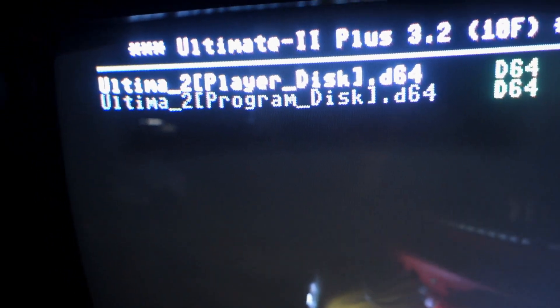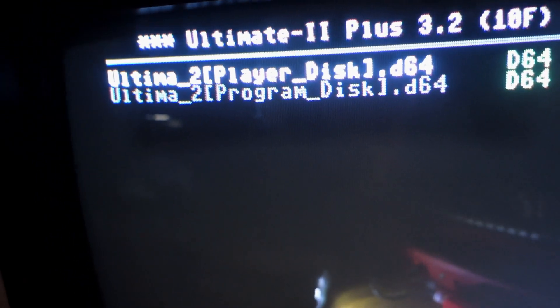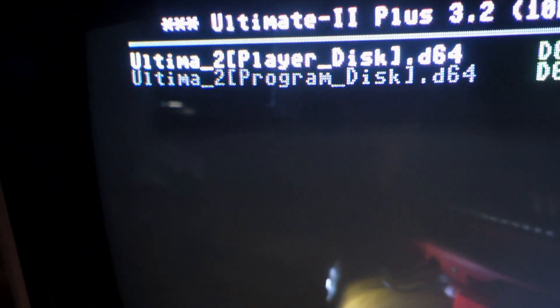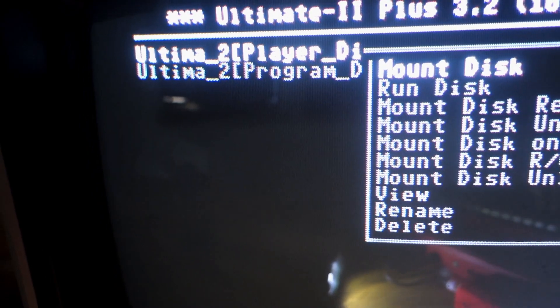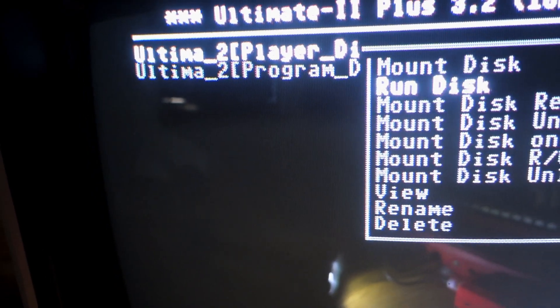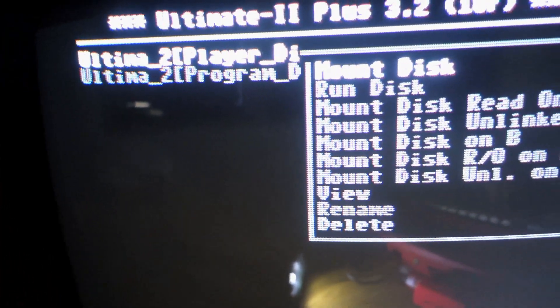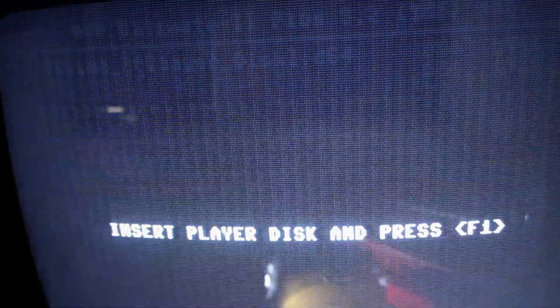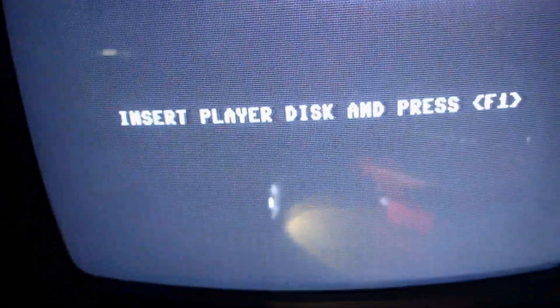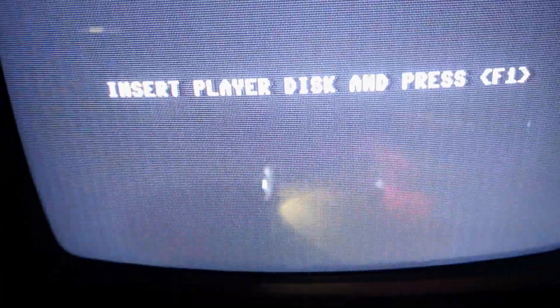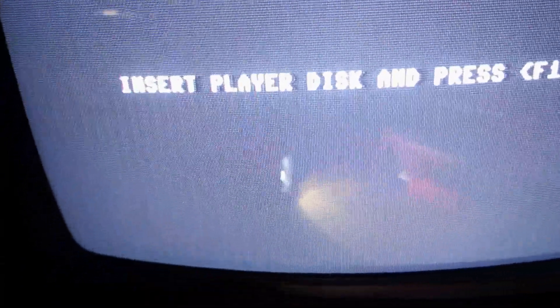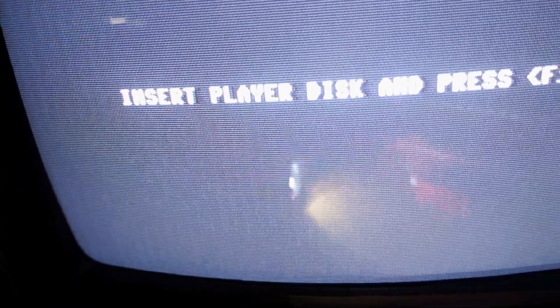By using the up arrow, the cursor up to the player disc, and then instead of run you do mount. And then that switches you back to the screen where it says to press F1, then we just press F1.